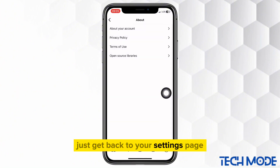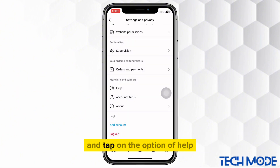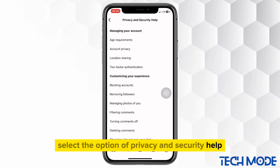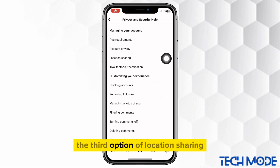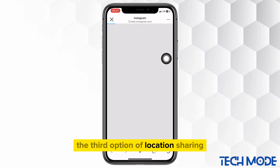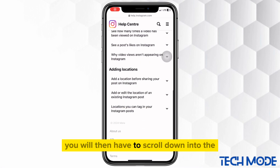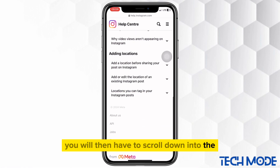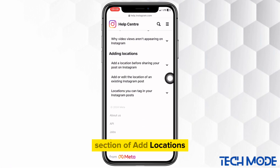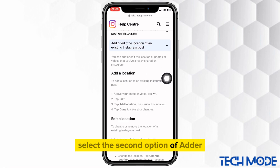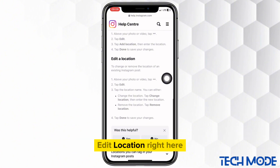Just get back to your settings page and tap on the option of help. Select the option of privacy and security help. Then you will have to select the third option of location sharing. You will then have to scroll down into the section of add locations.